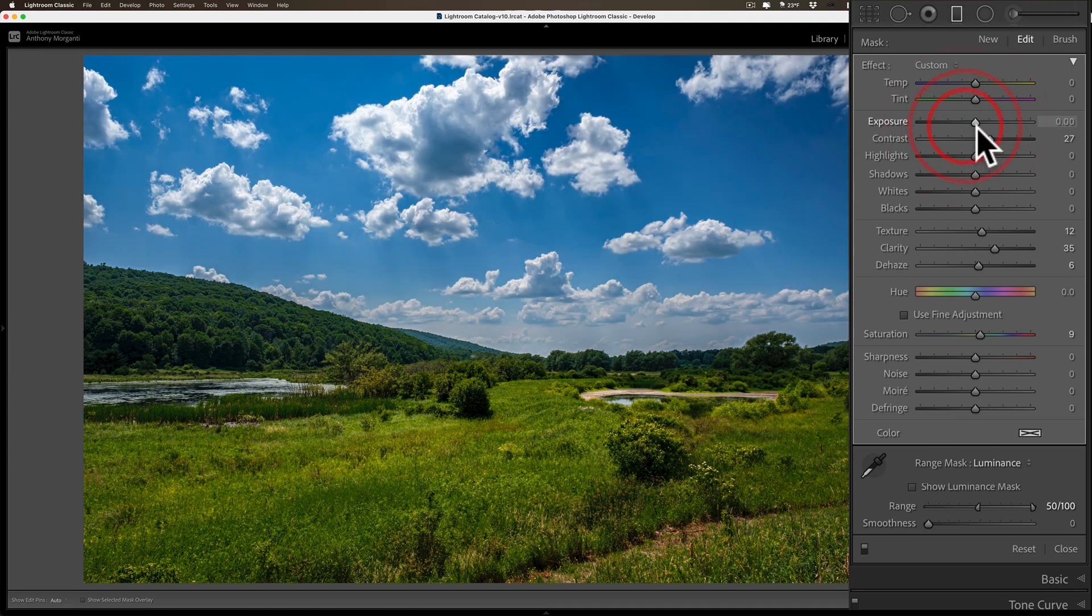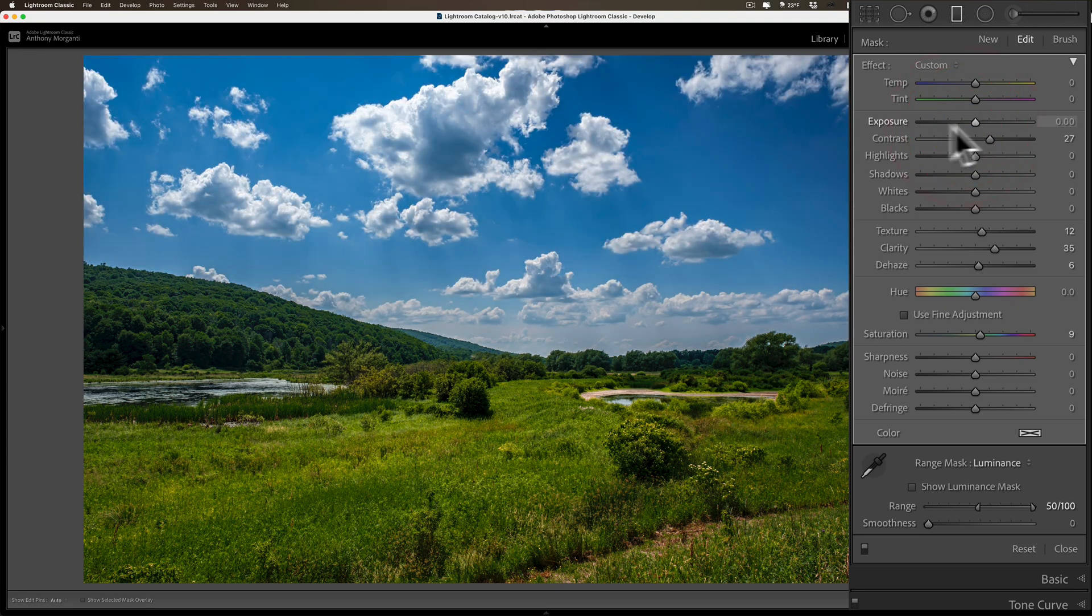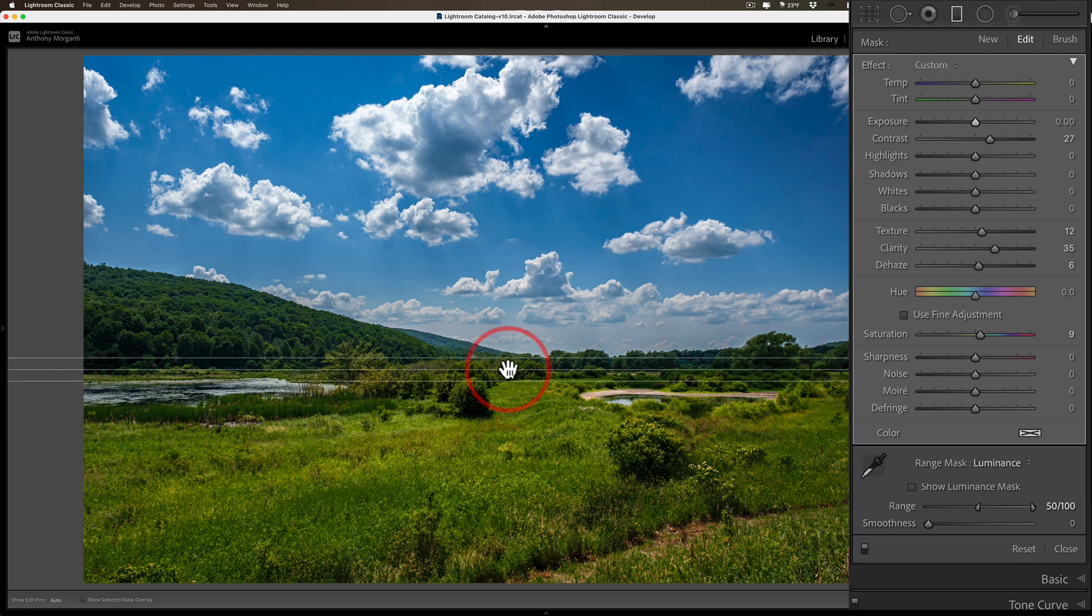You can see just as I move exposure to give you an idea. Now I'll get rid of that for now.